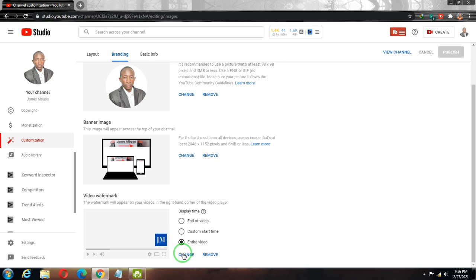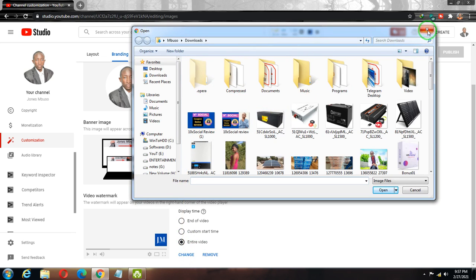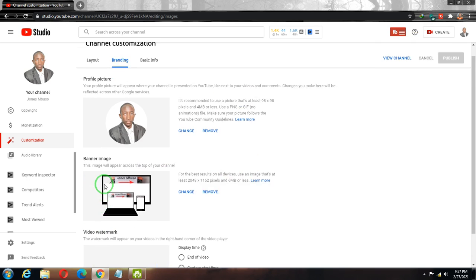By square format I mean it might be 100 by 100 pixels. Since mine already has an image, there's no need to add it, but if you don't have one, just click the Add or Change button. You'll be able to add an image and that image will be the video watermark.